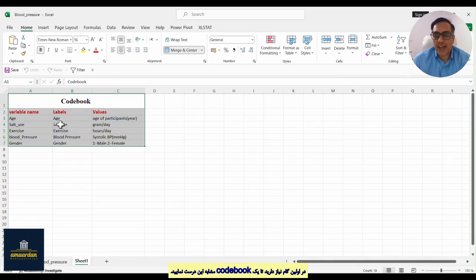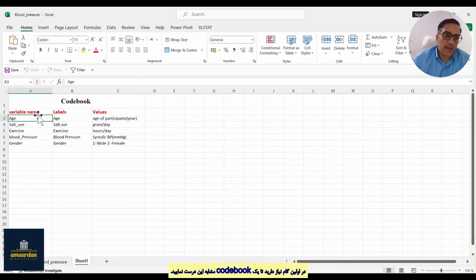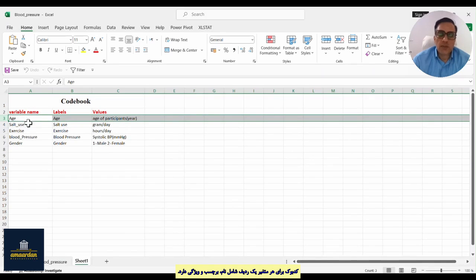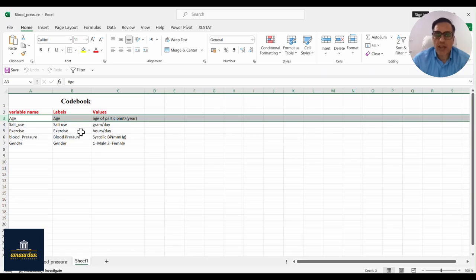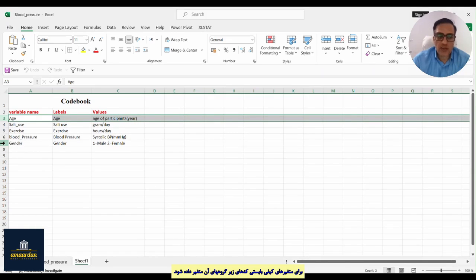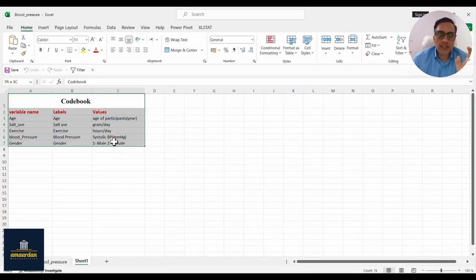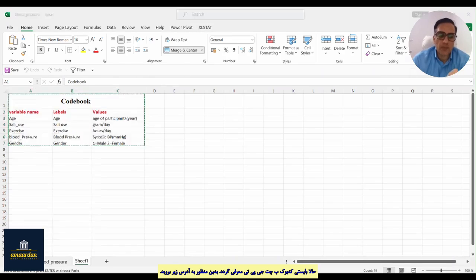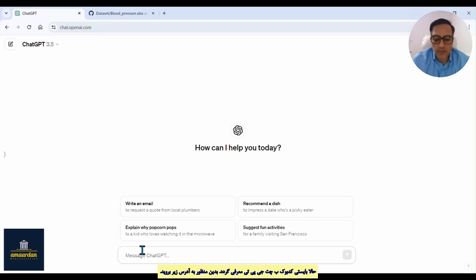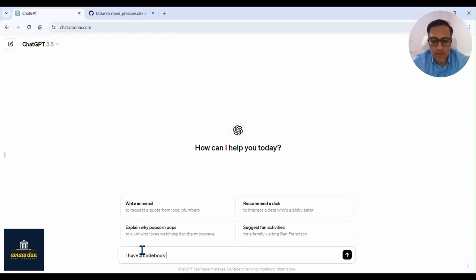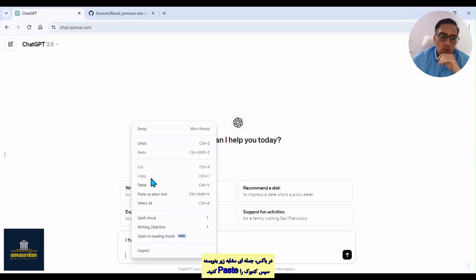For the first step, you need to create a table named 'codebook'. In the codebook, you have a row for every variable composed of variable name, labels, and values. For example, for age I write: variable name 'age', label 'age', and description 'age of participants in years'. For gender, I write: variable name 'gender', label 'gender', and values: one equals male and two equals female. Now we need to import this codebook to ChatGPT.